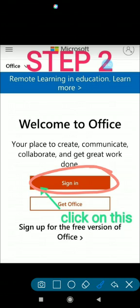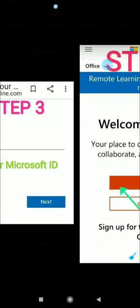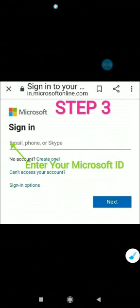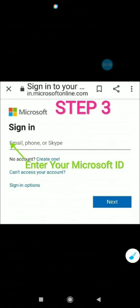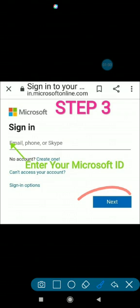In step three, you are going to enter your Microsoft ID here, which is provided by school. After entering your Microsoft ID, you will be clicking on next.